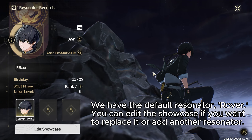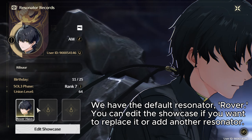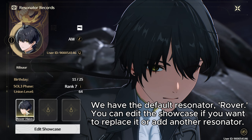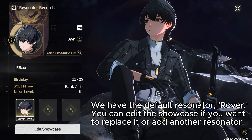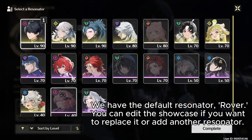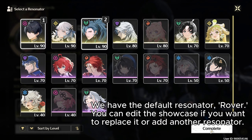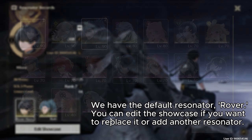We have the default resonator rover. You can edit the showcase if you want to replace it or add another resonator.